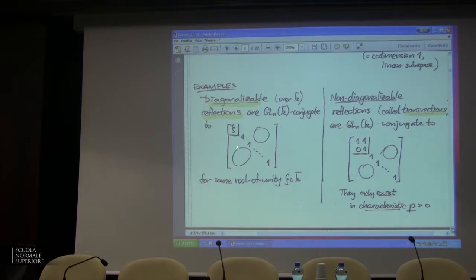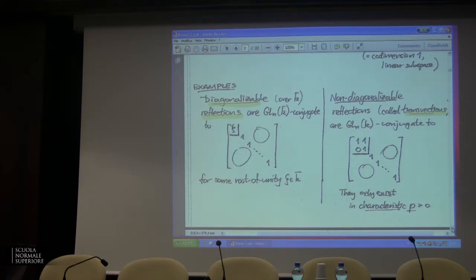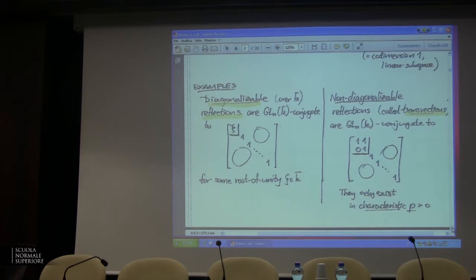These are called reflections because if we were talking about usual Euclidean reflections in our usual Euclidean space, we think of the reflecting hyperplane as this codimension-one subspace — that's the one eigenspace — and then perpendicular, we've got this line on which the action is to negate. So that zeta would be a second root of unity, namely negative one. That's where the name comes from.